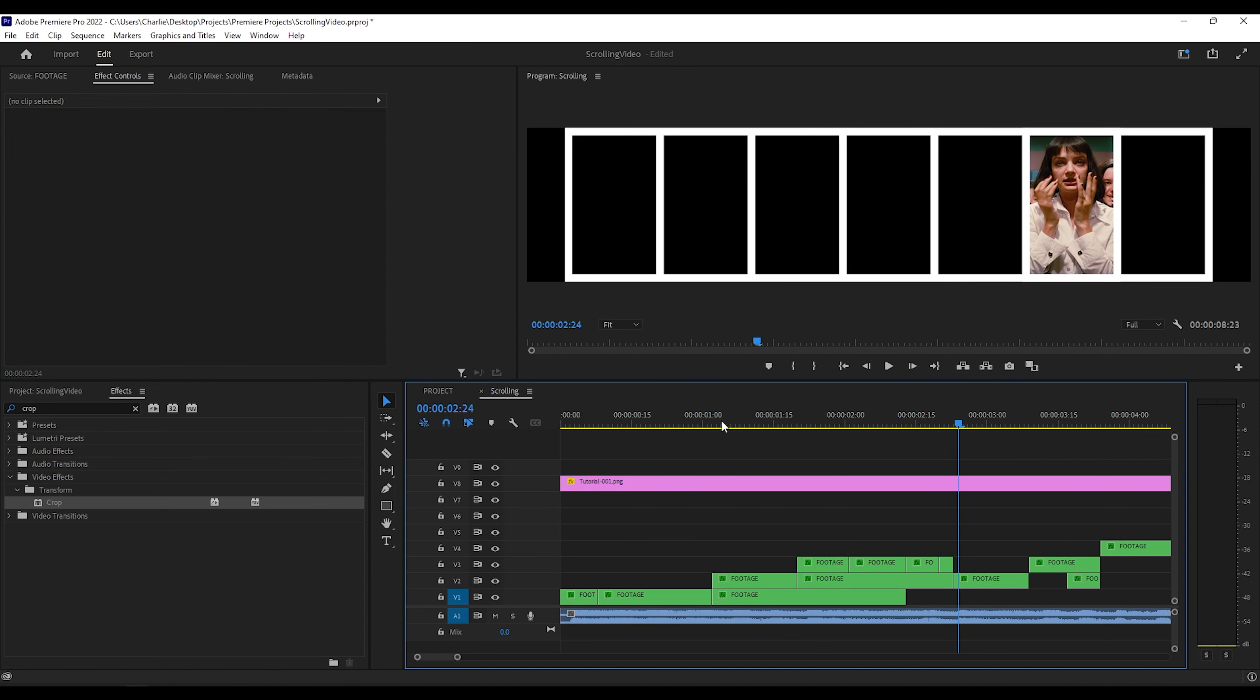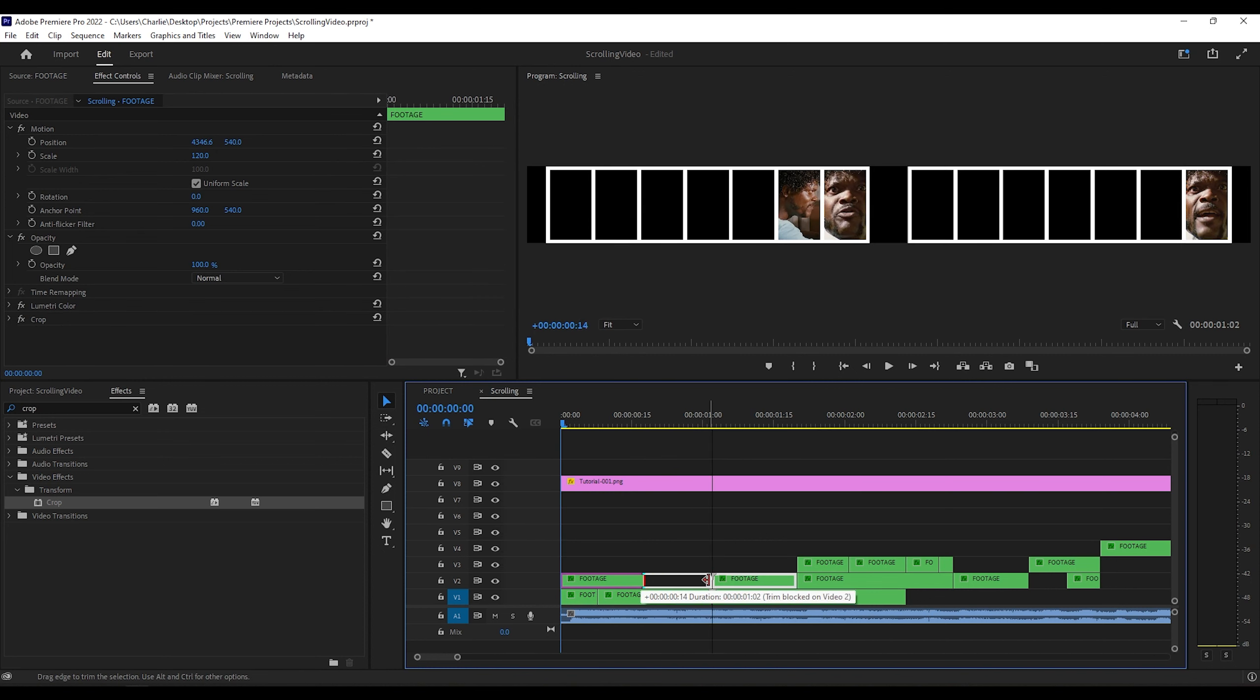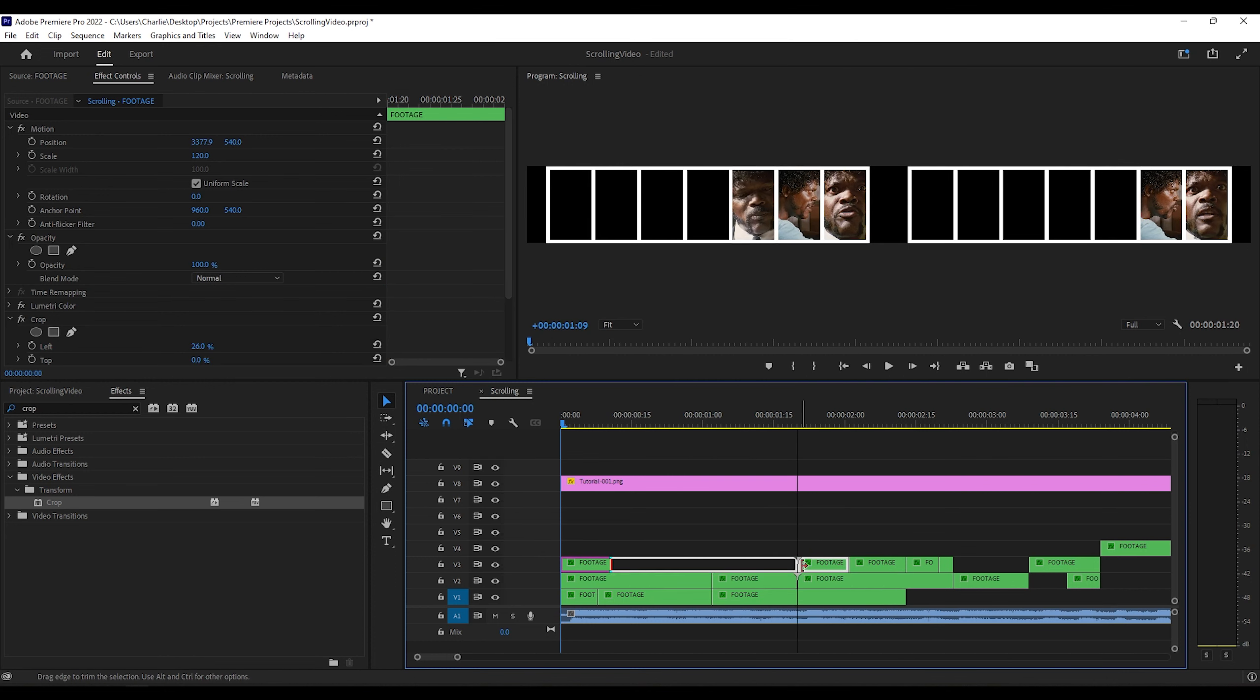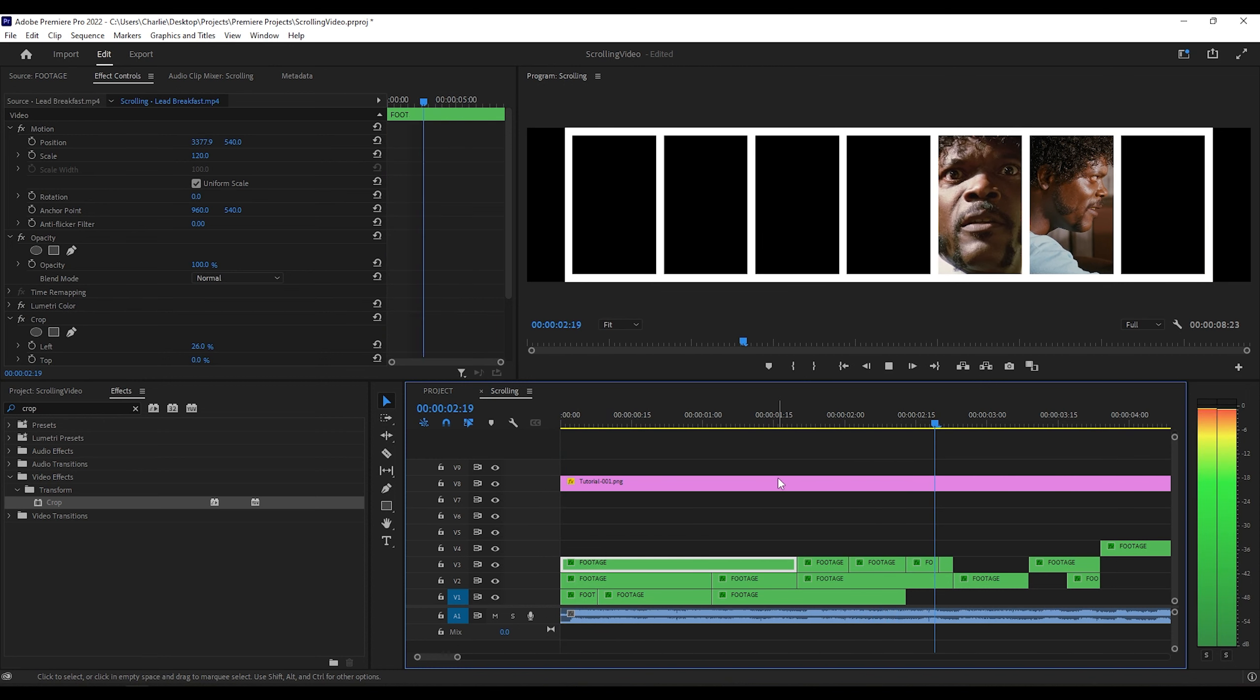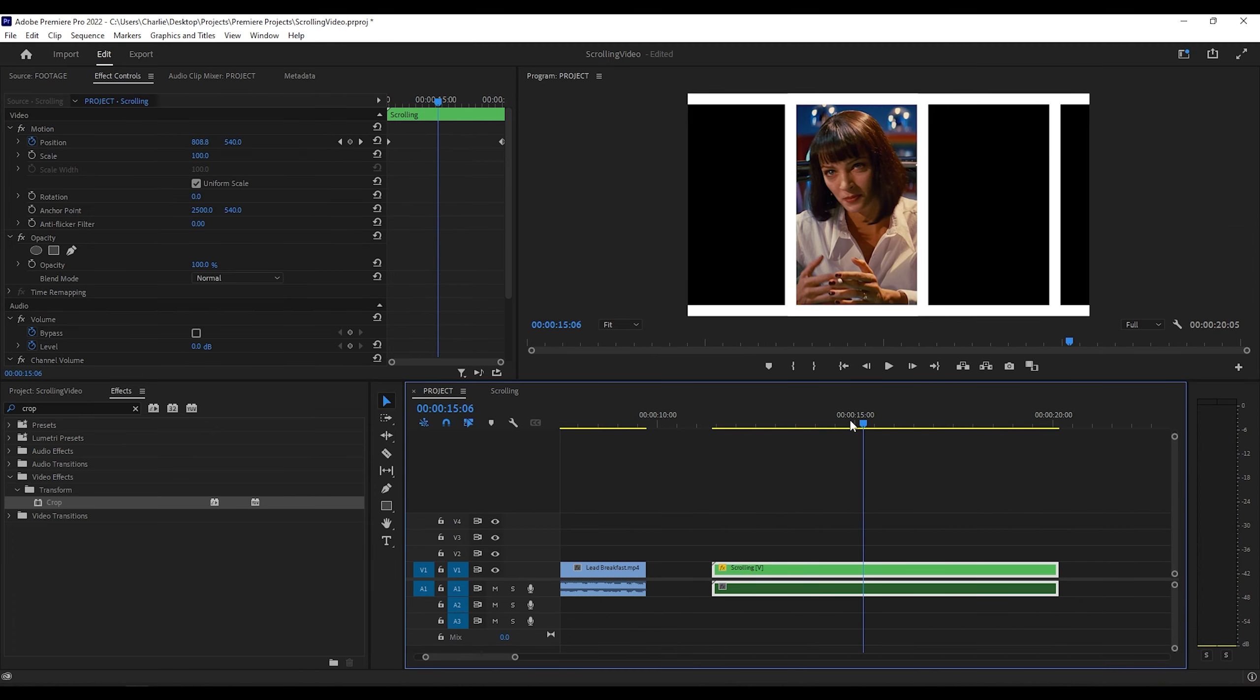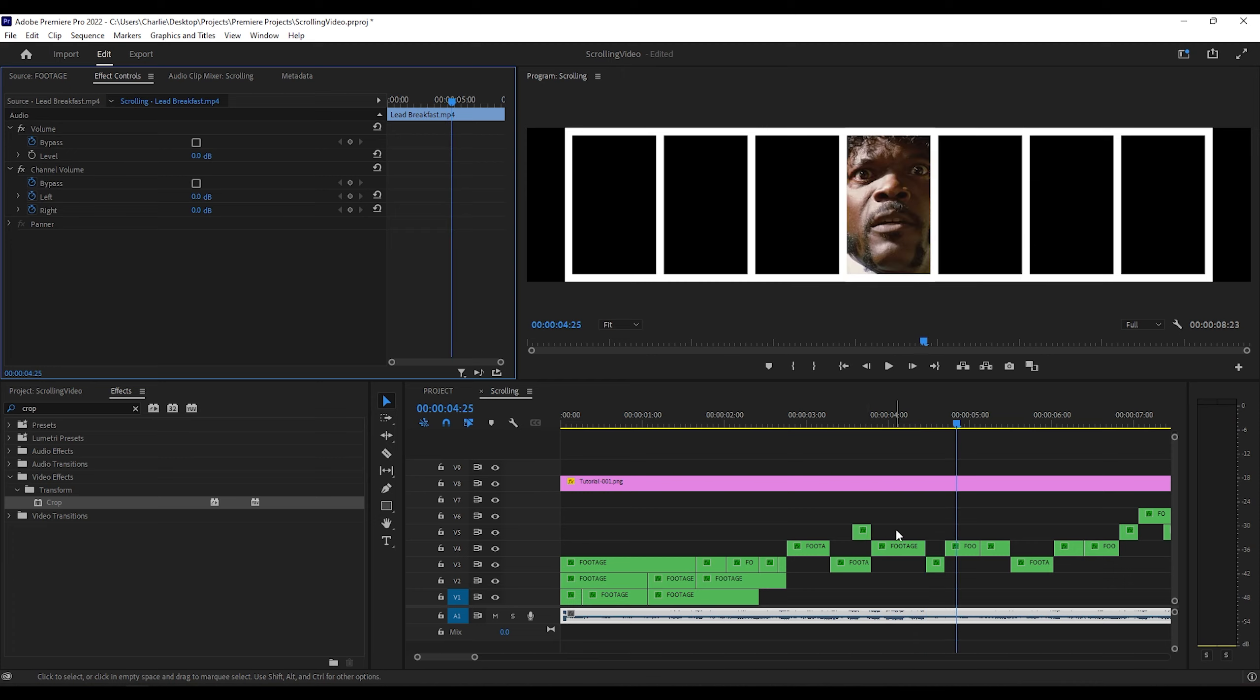I'll also do this before the vocals come up so that way we see their face before they even speak. And so I'm just going to speed this up more because it's pretty straightforward. You're just adding frame holds before and after all the clips.